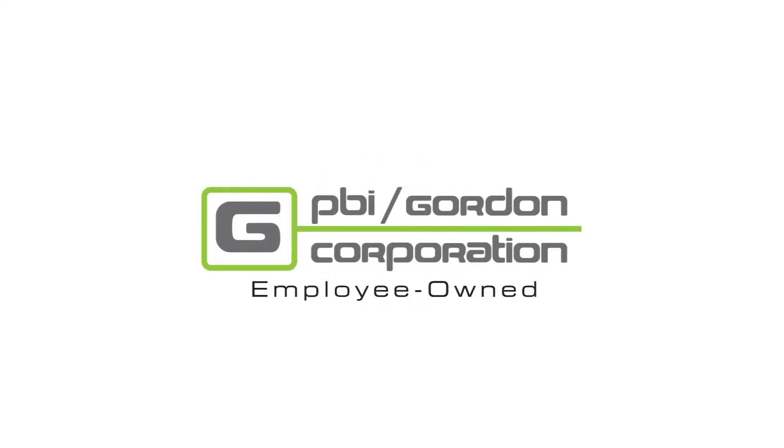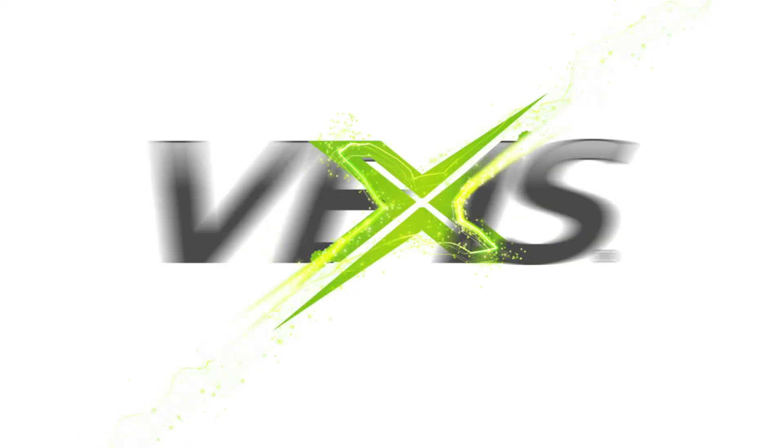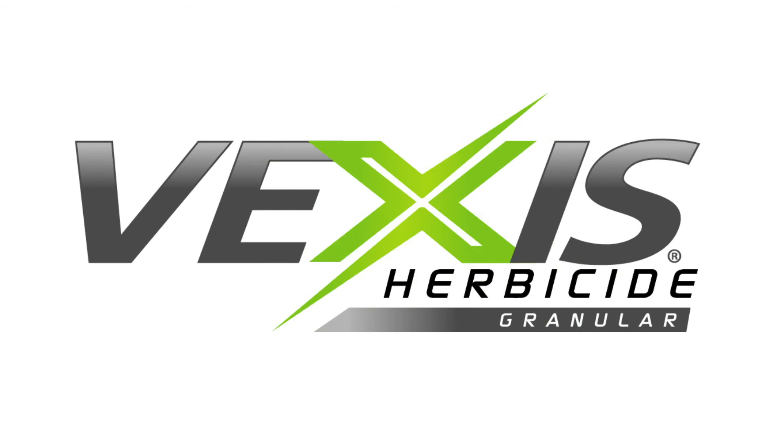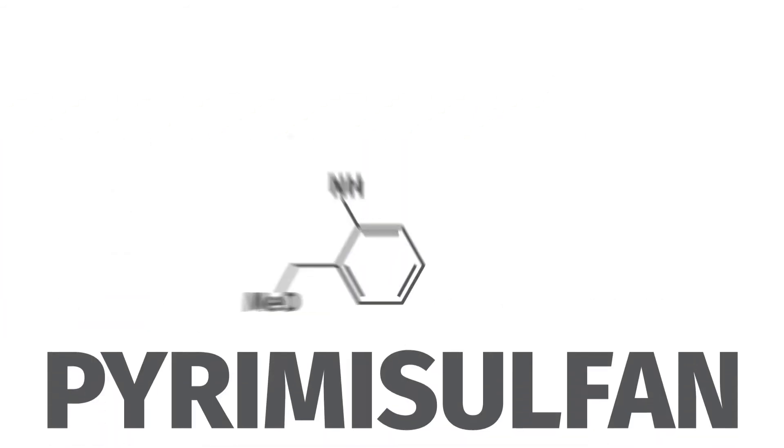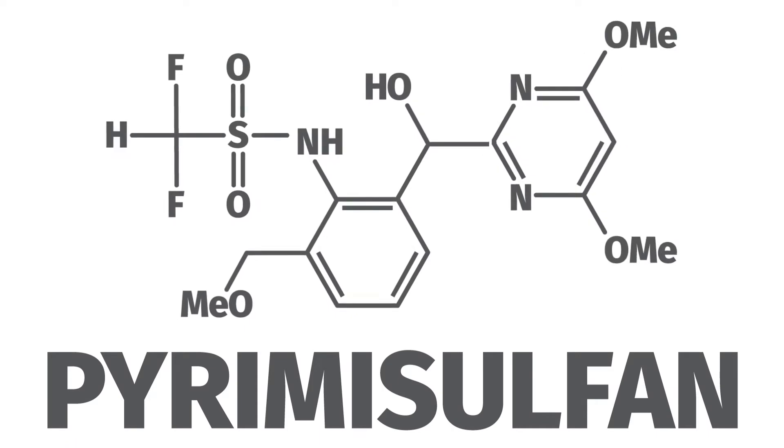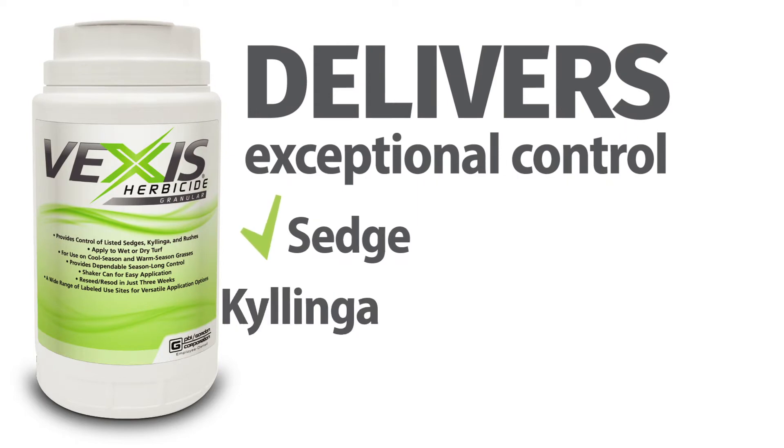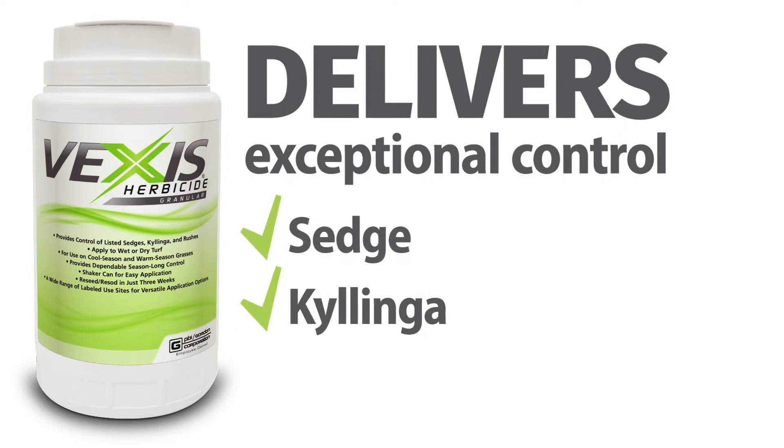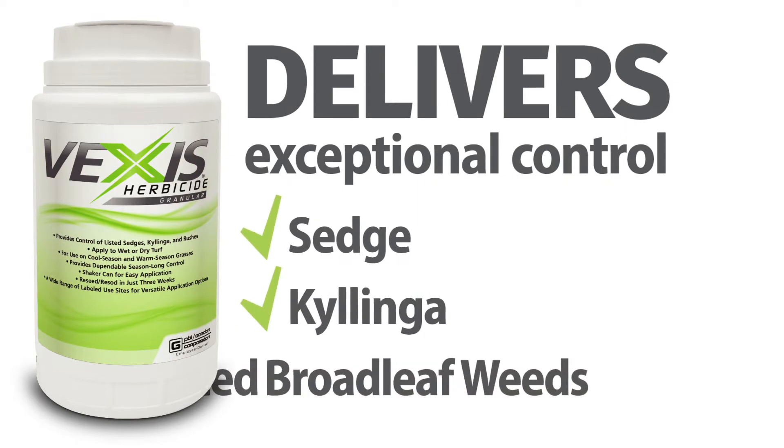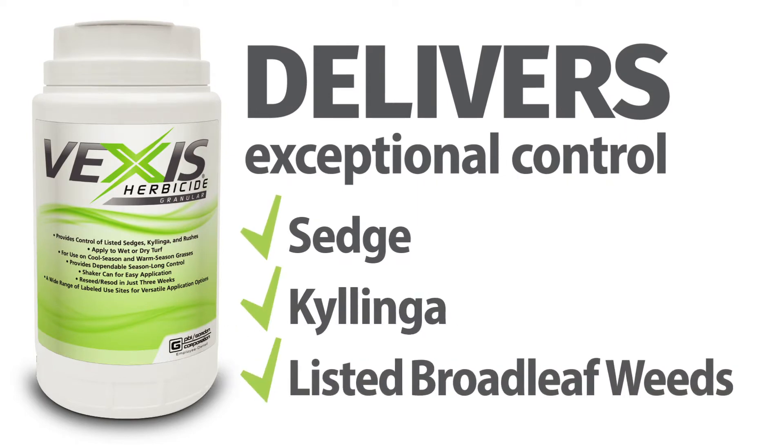PBI Gordon presents Vexus Herbicide Granular from PBI Gordon, here to shake up your sedge and Kalinga control. With proprietary new active ingredient Premisulfan, Vexus delivers exceptional control of sedge and Kalinga species plus listed broadleaf weeds.